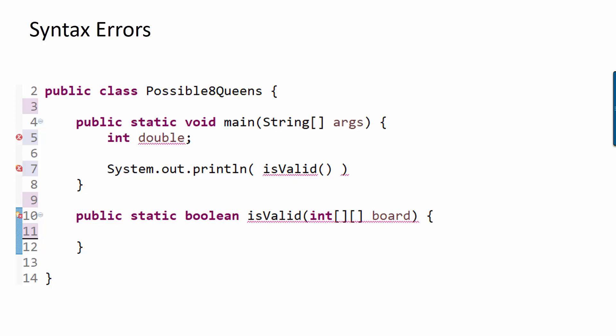For this particular program, you see on line five, I'm using double as a variable name, but double is a primitive data type, so it's a reserved word. I can't use it as a variable name.